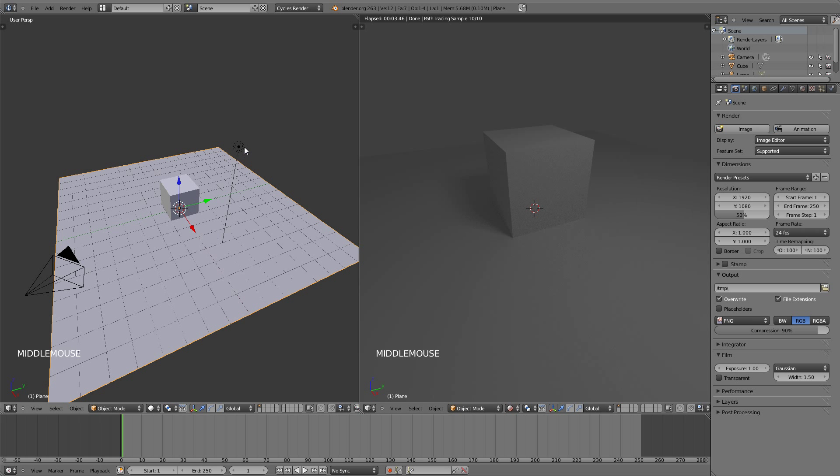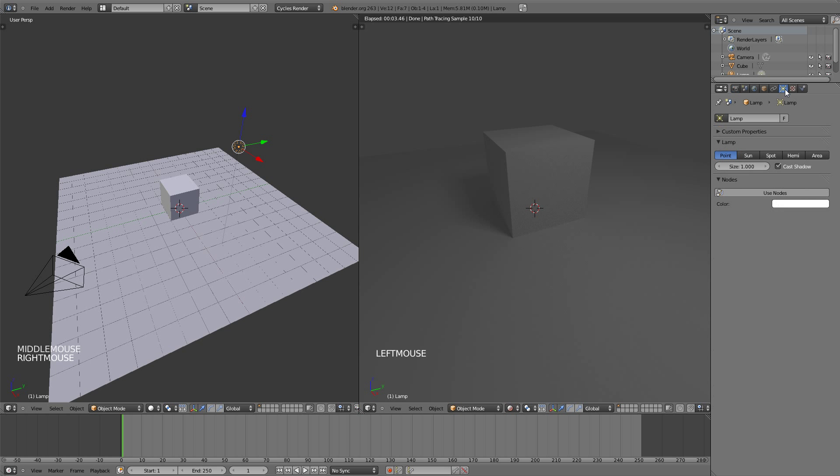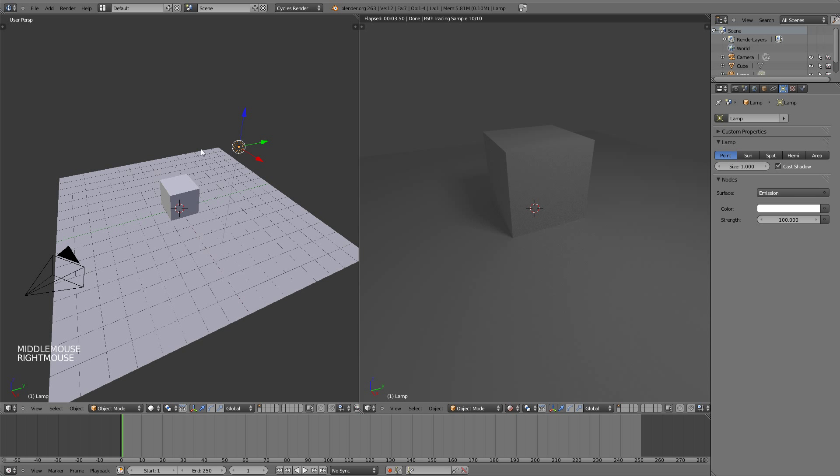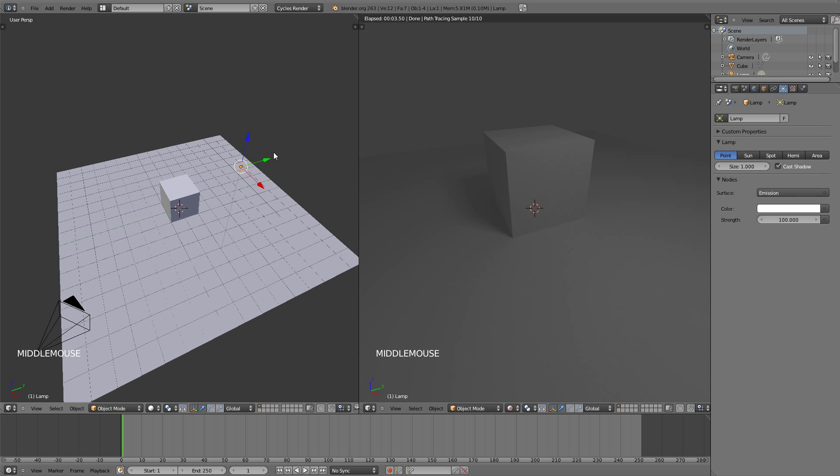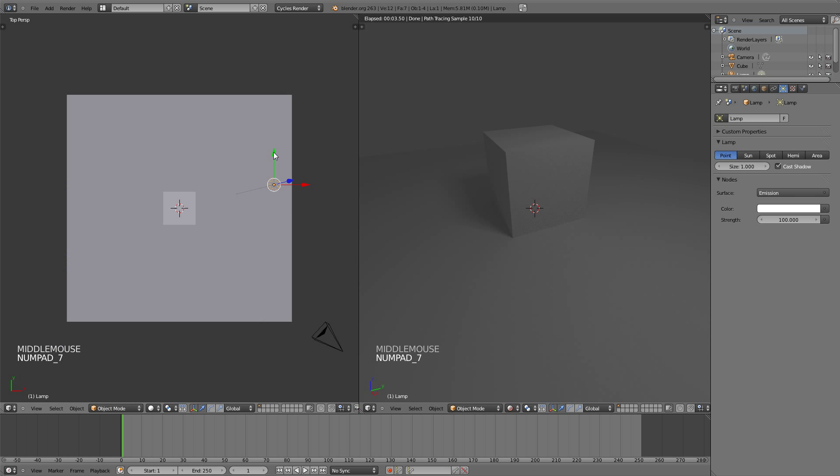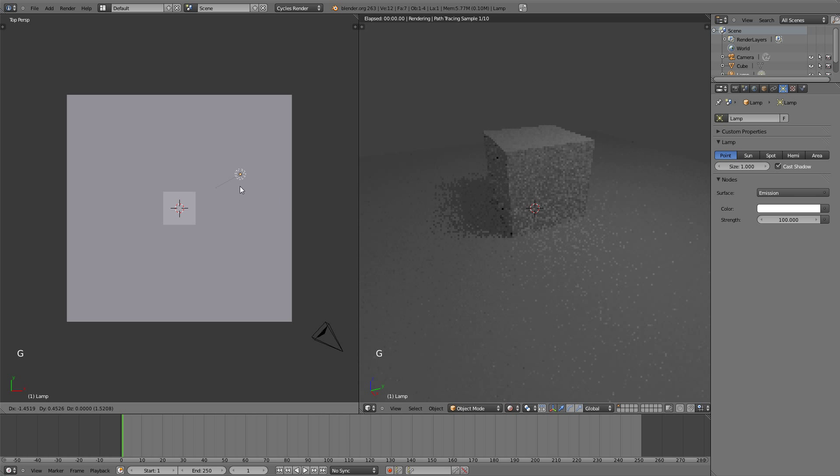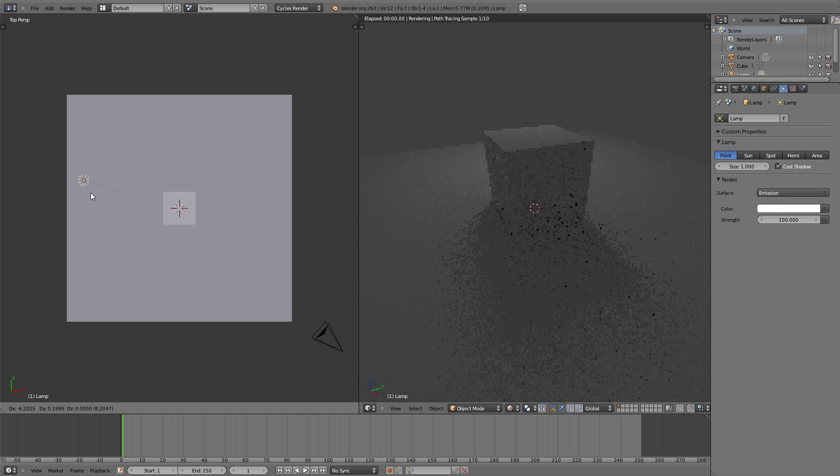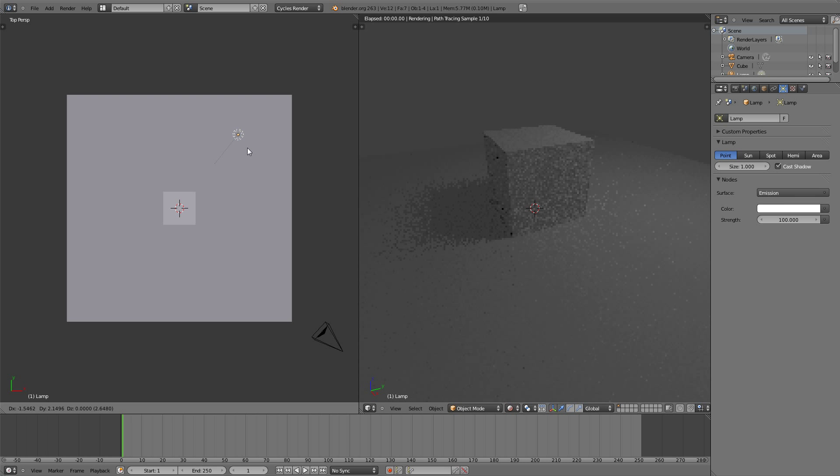Now selecting the default lamp in Blender, we're going to go to the properties of that lamp by clicking on this icon and clicking on Use Nodes. You can see that this lamp right now is a point lamp. A point lamp emits light in all directions equally. If I go to top view and move it around, you can see the light and the shadow moving accordingly on the right.